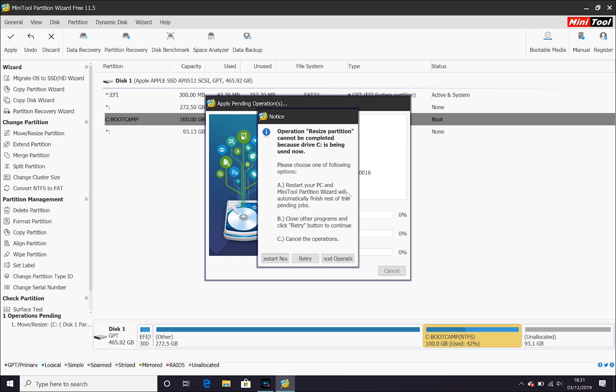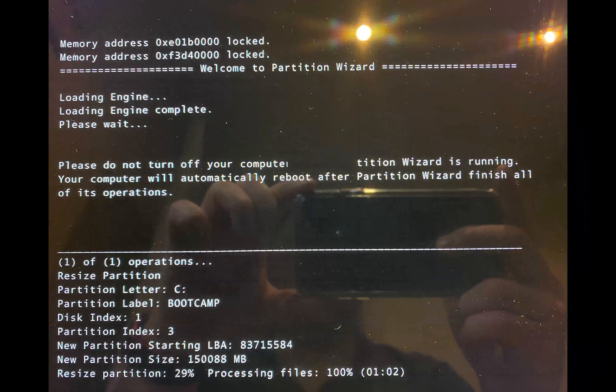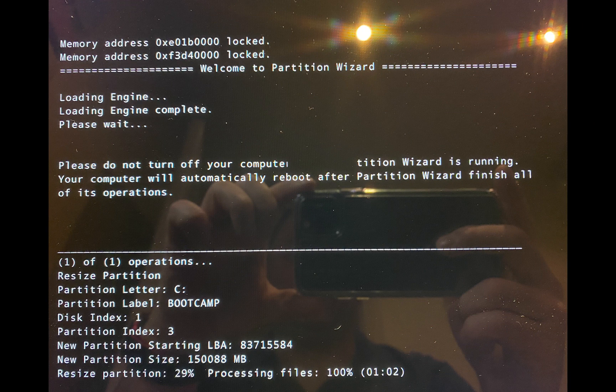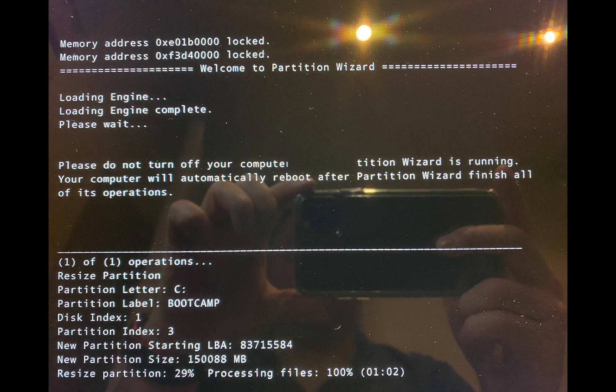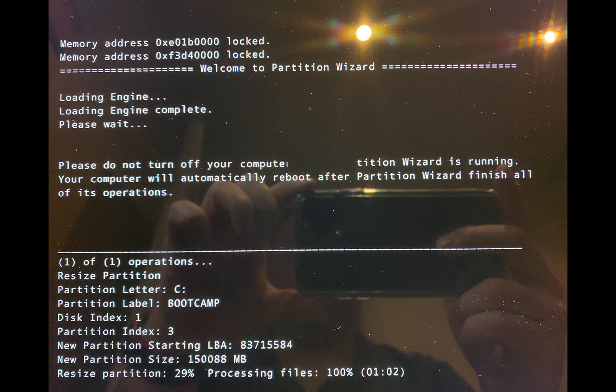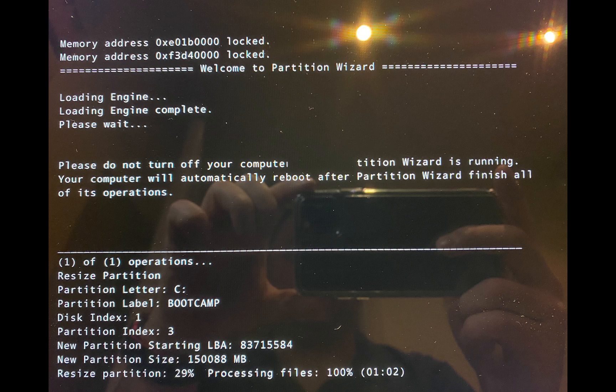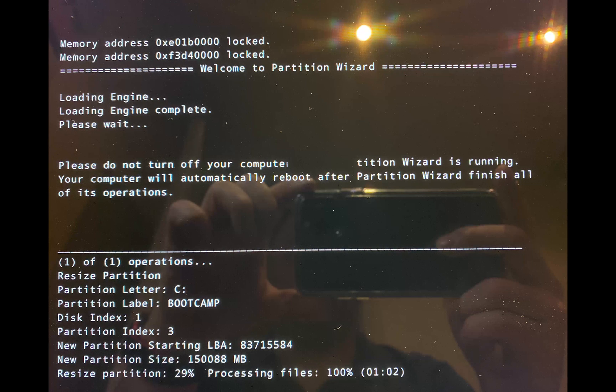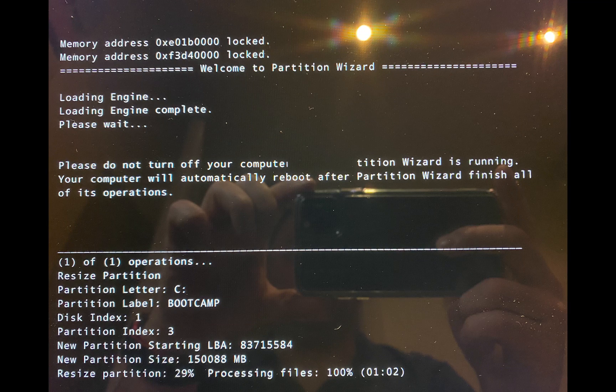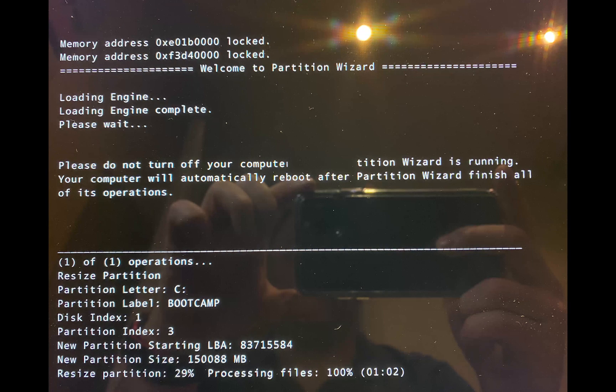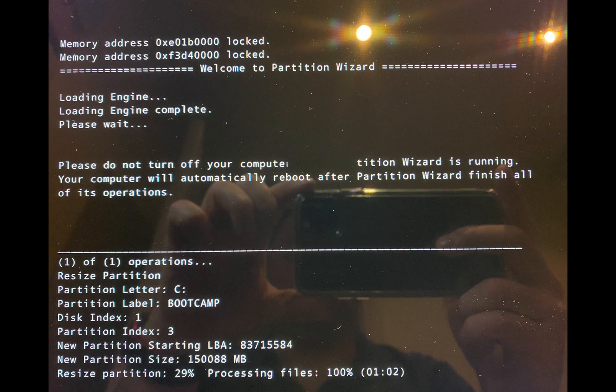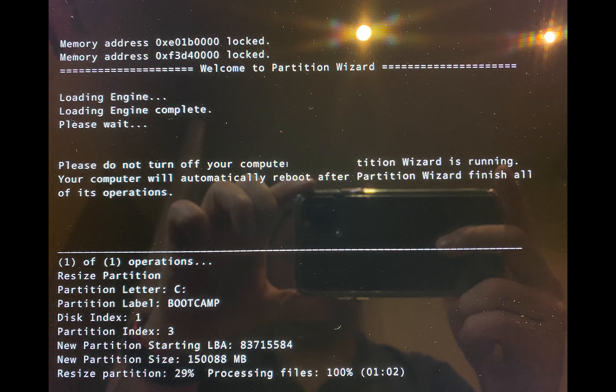MiniTool is going to want to restart your Mac. So, go ahead and restart and you're going to see your screen very similar to this as it makes all the changes needed to free up some space. That can take a few minutes and once that's done, it's going to reboot back into Windows.